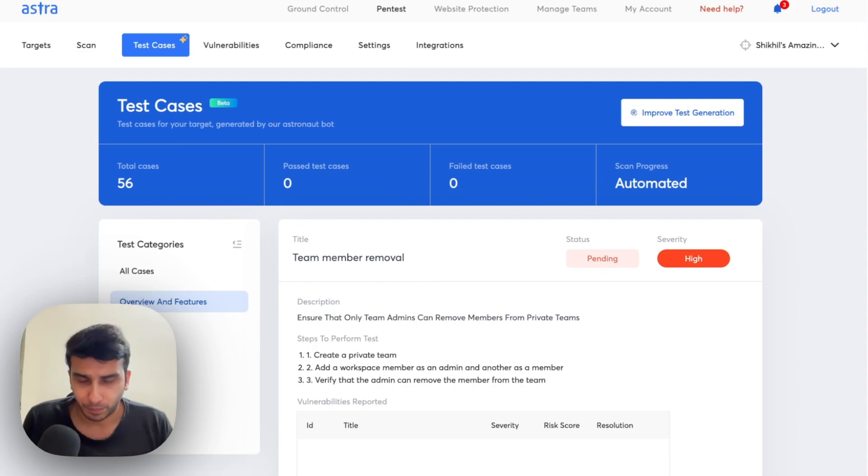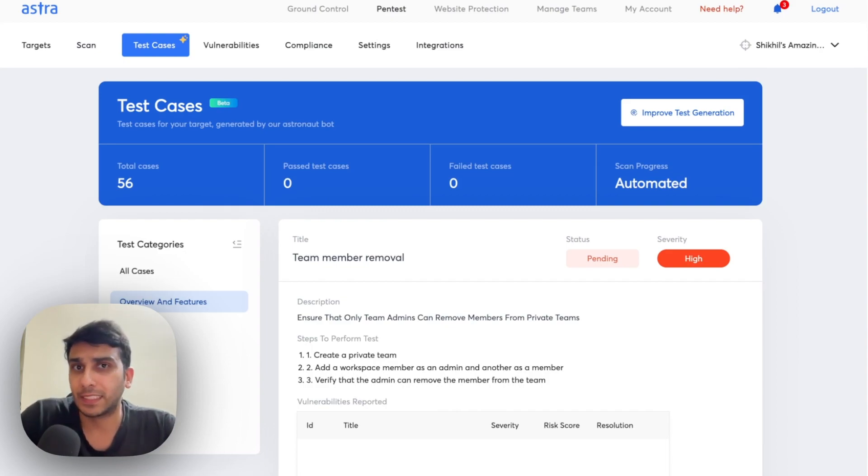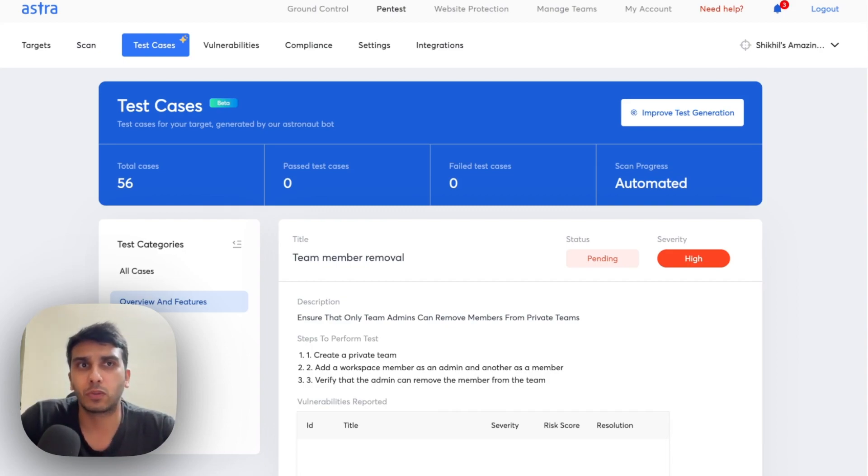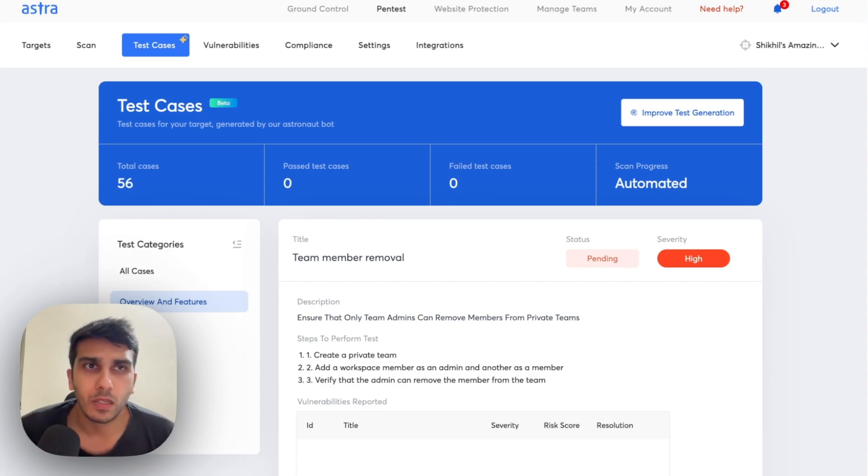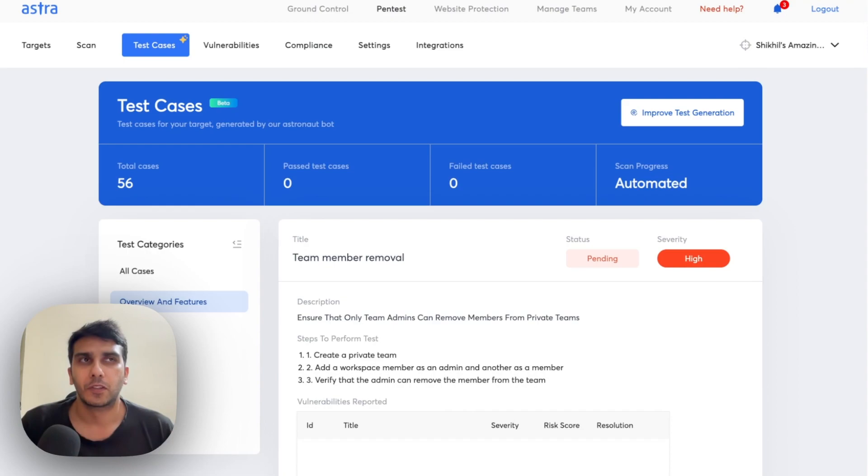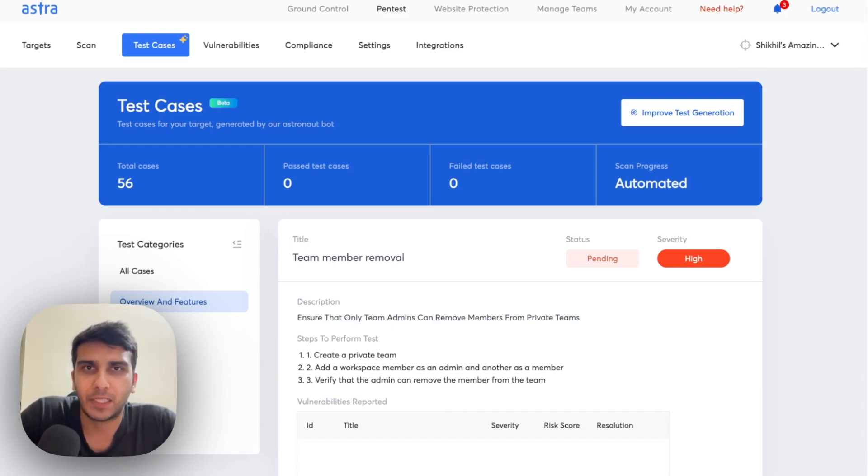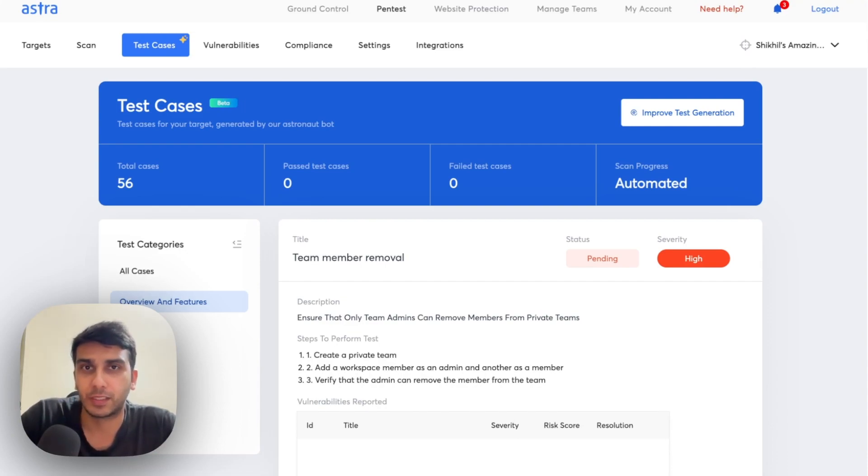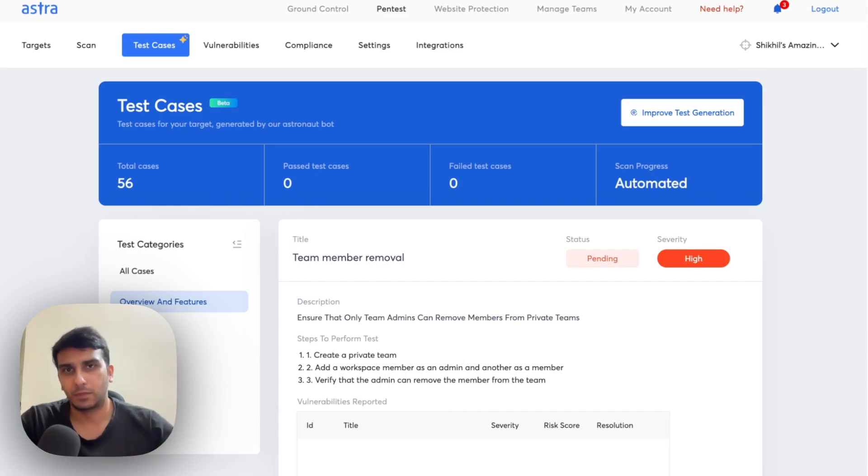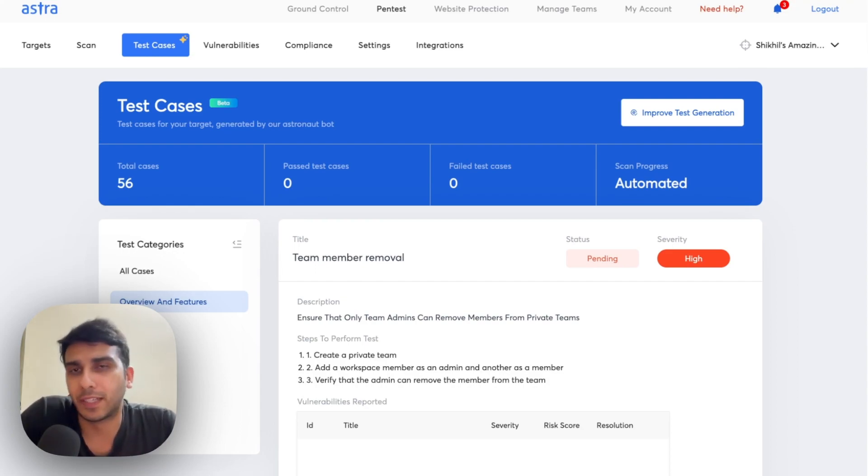So, as you would imagine, a good number of interesting test case scenarios which are specific to just this application have been created. This ensures that every application is tested with equal creativity and every scenario of an application is seen from a hacker perspective. And security engineers are assisted so that there's no creativity fatigue for them.